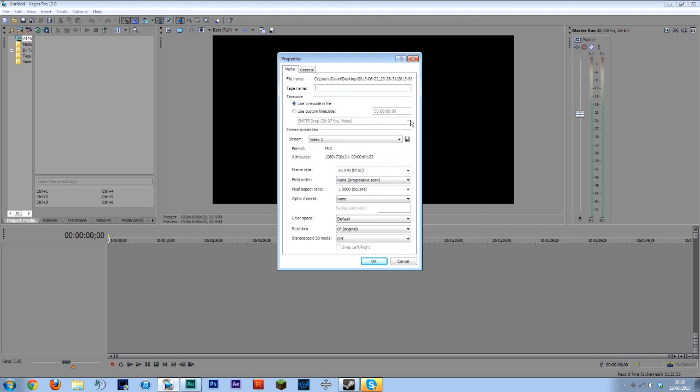Now you get a properties window that pops up. For this you don't actually need to change anything just leave it all as it is there's no real reason to change it. You can set a name for it if you wish that specific area of timelapse but it's not required. Leave all this as it is.